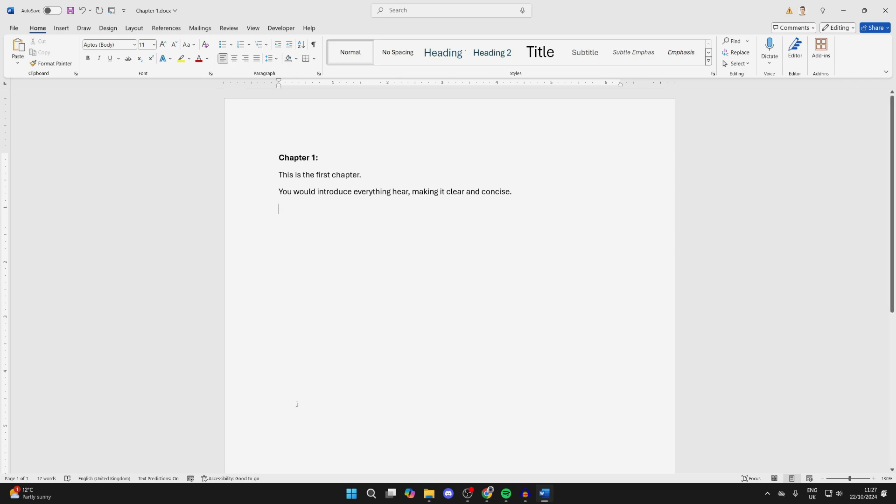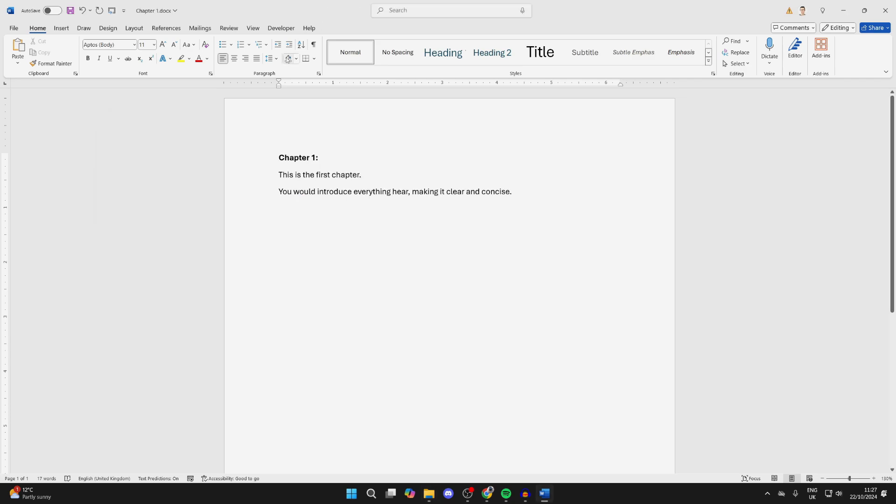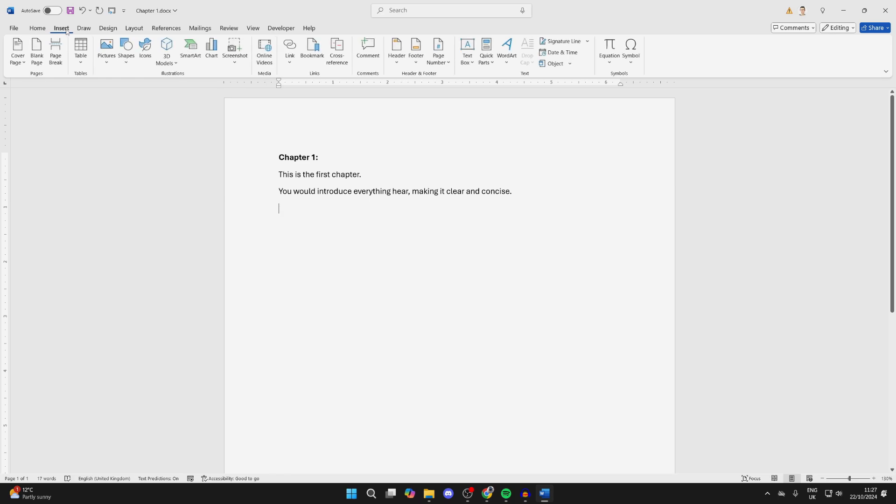Now I've got another three I want to go and merge and combine, as you can see here. To go and do this, we need to go to the top and click on Insert.